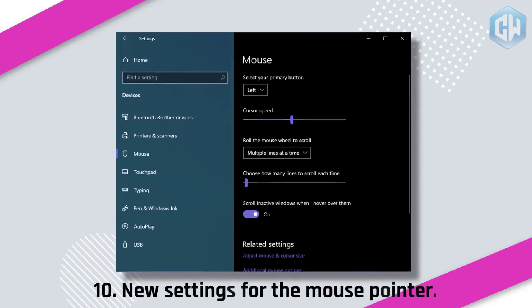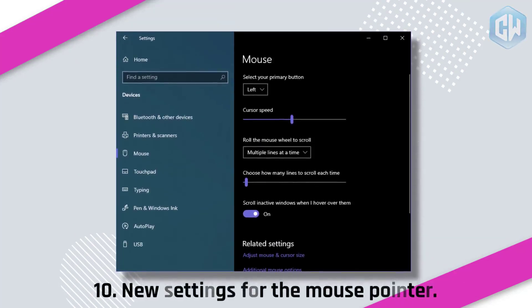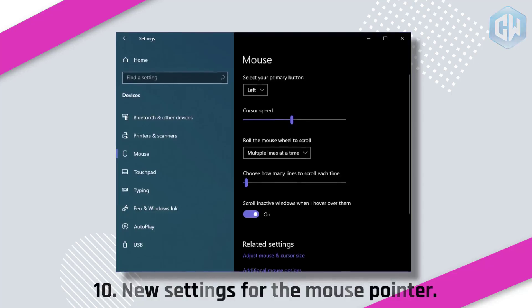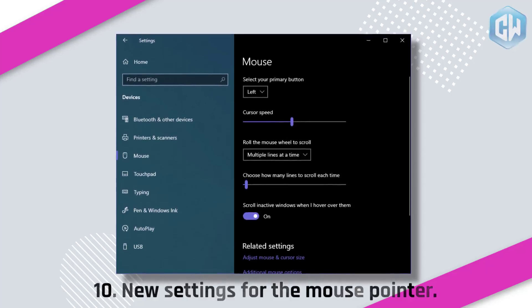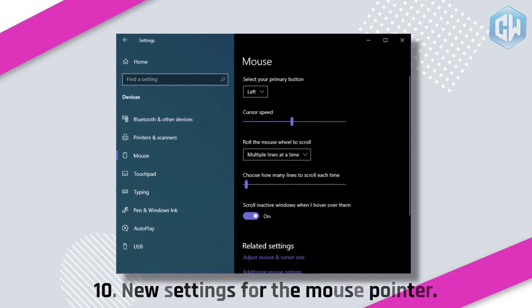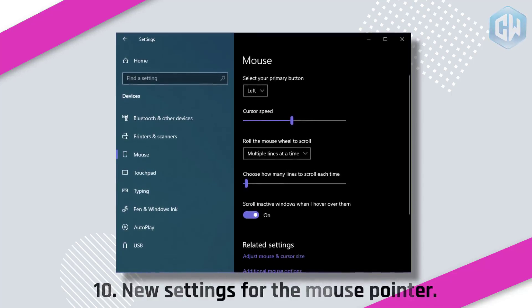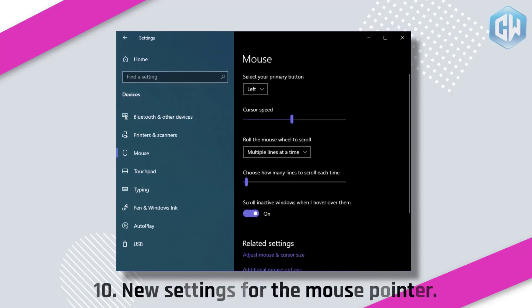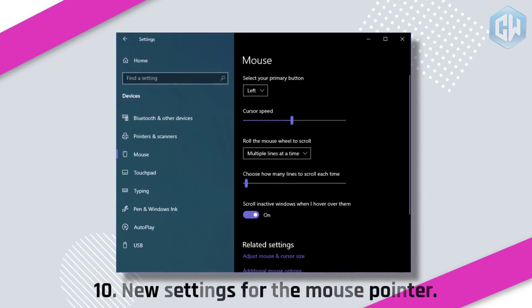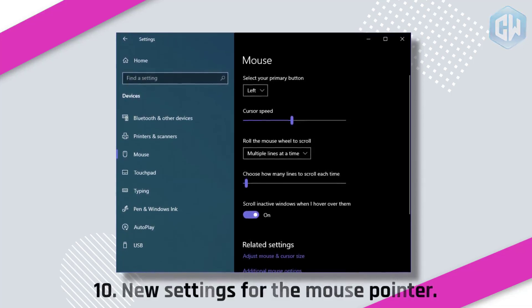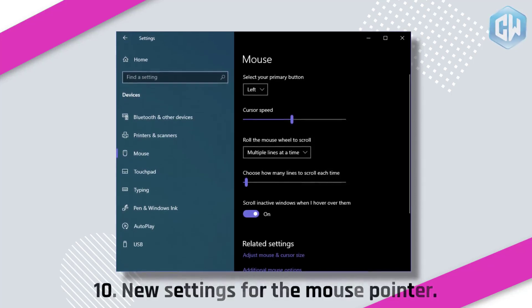Feature 10: New Settings for the Mouse Pointer. With every new Windows 10 update, Microsoft is slowly moving features from the Control Panel to the Settings app. A recent example is the Mouse Settings page, where you'll find a new slider to change the cursor speed. You can still change cursor speed from the Control Panel as well. Under Related Settings, you'll also find options to change the size and color of the mouse pointer.